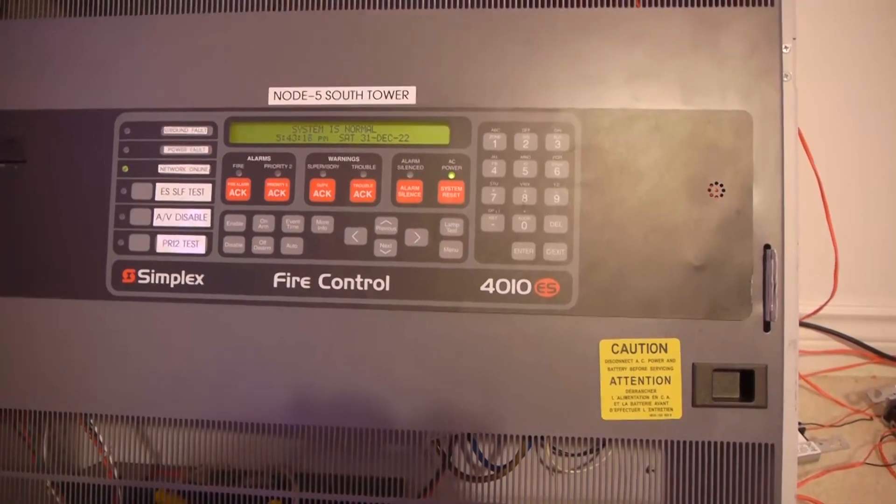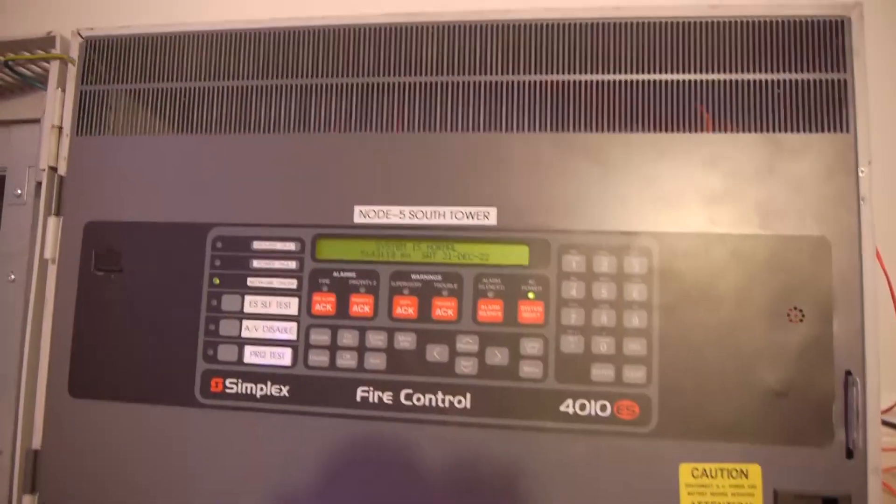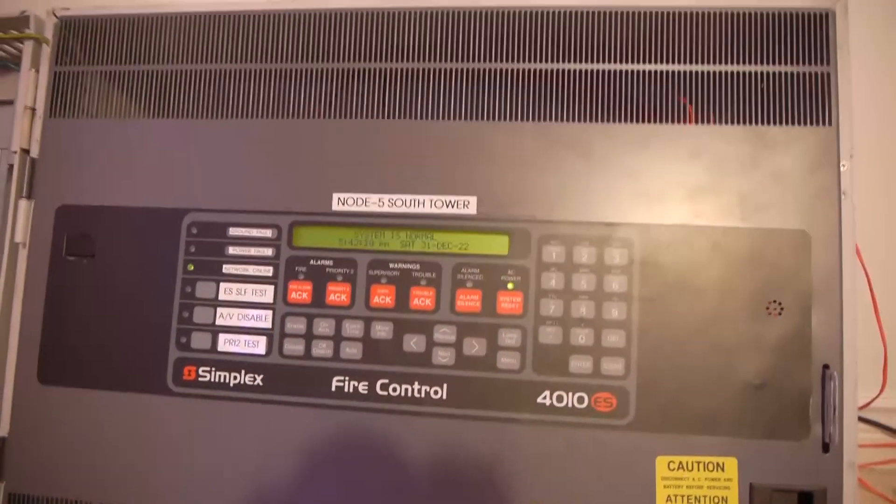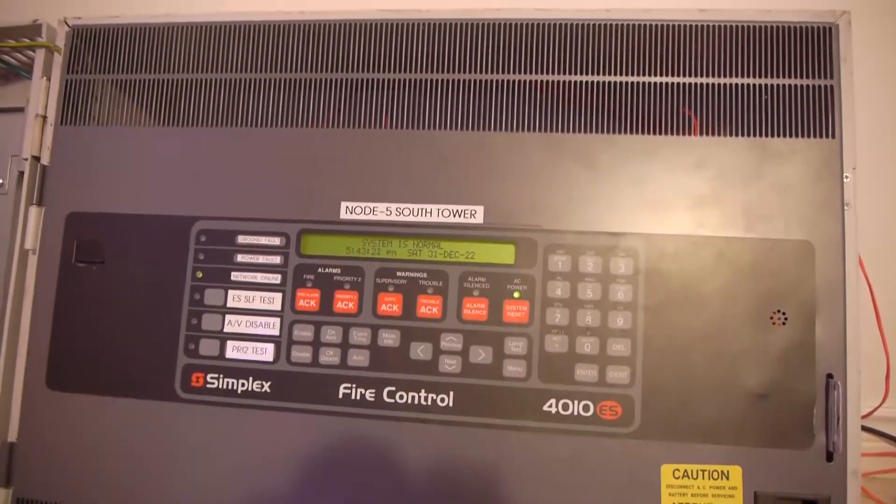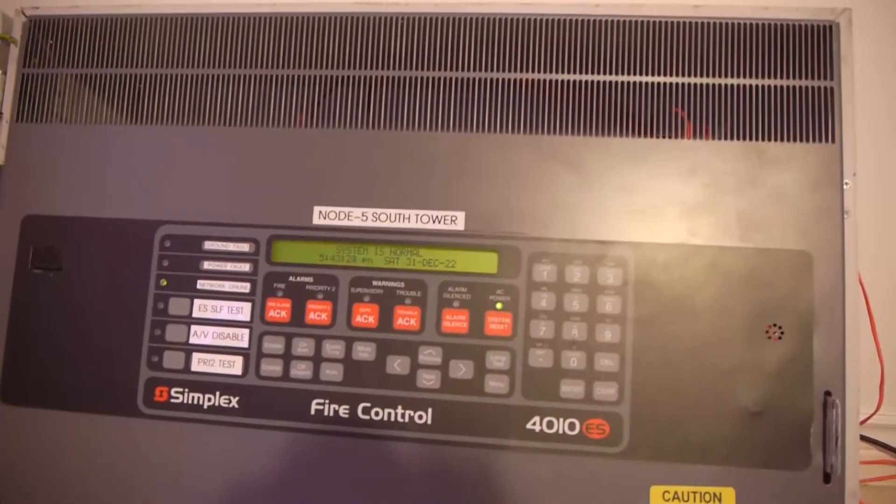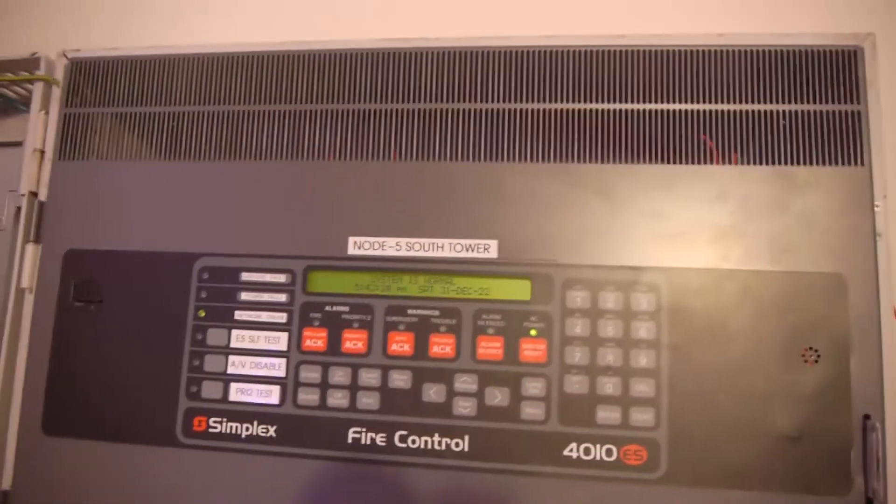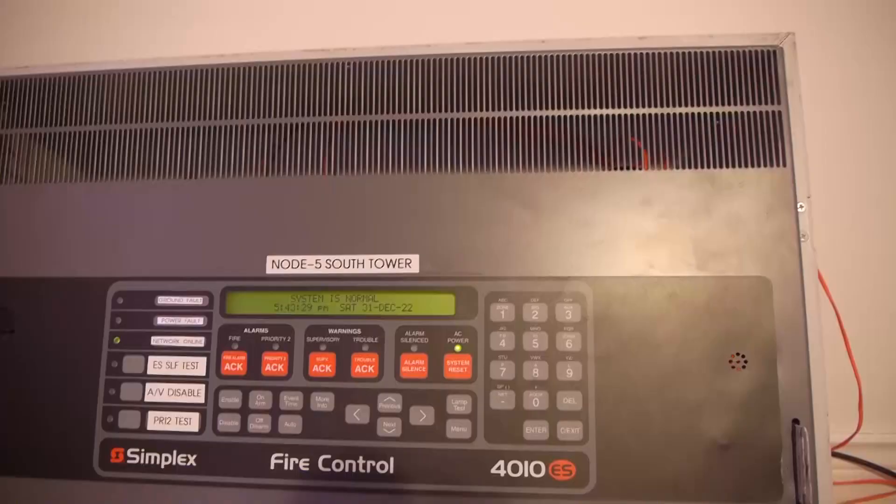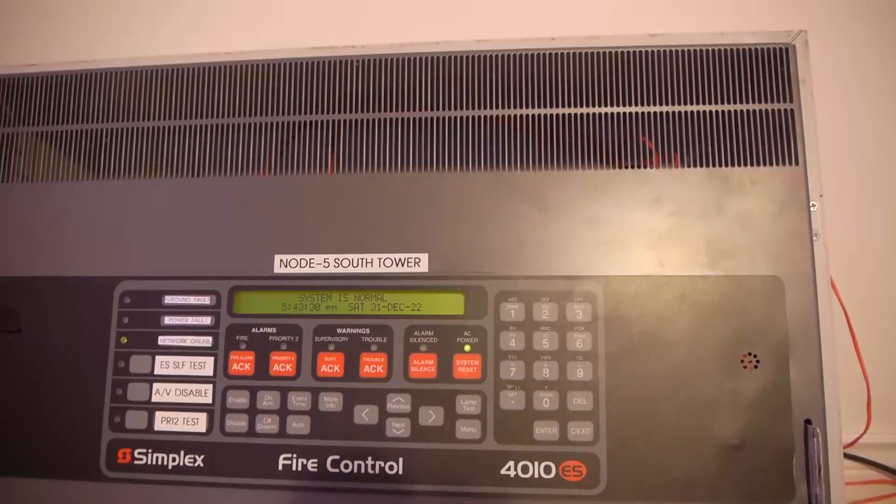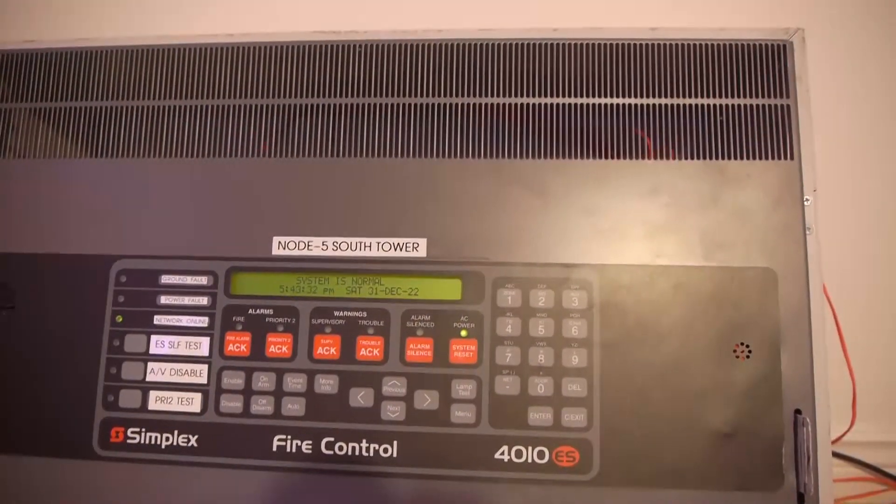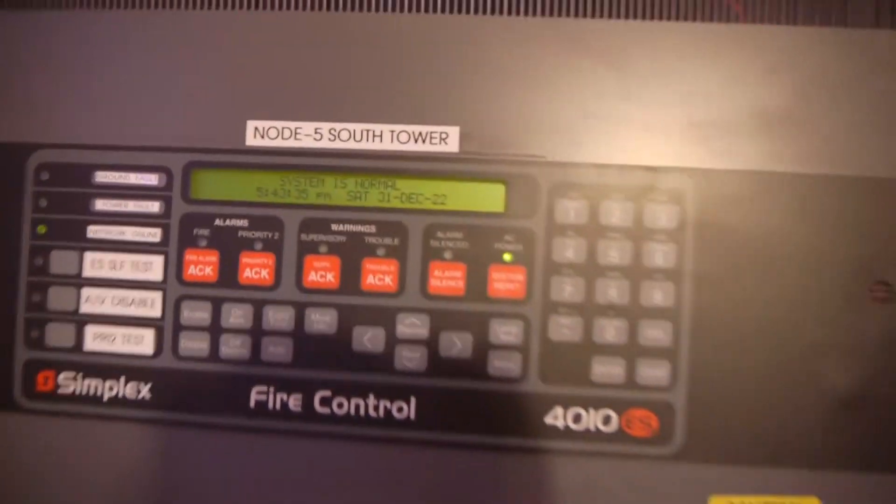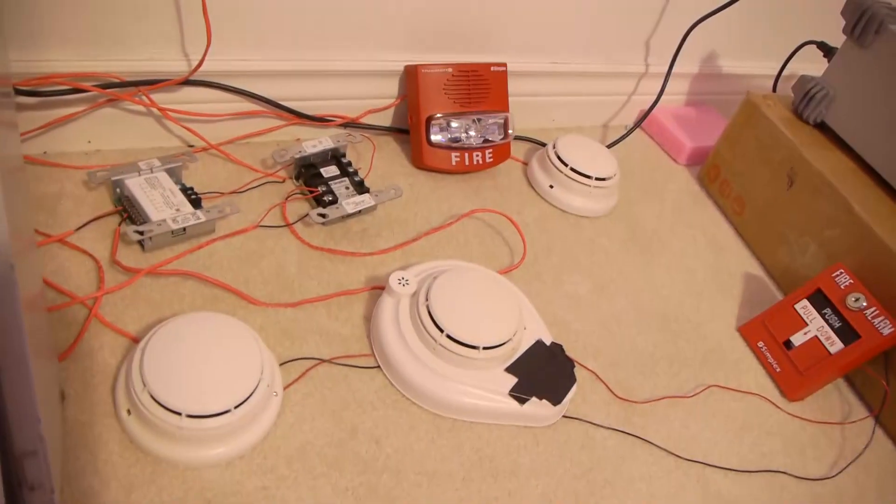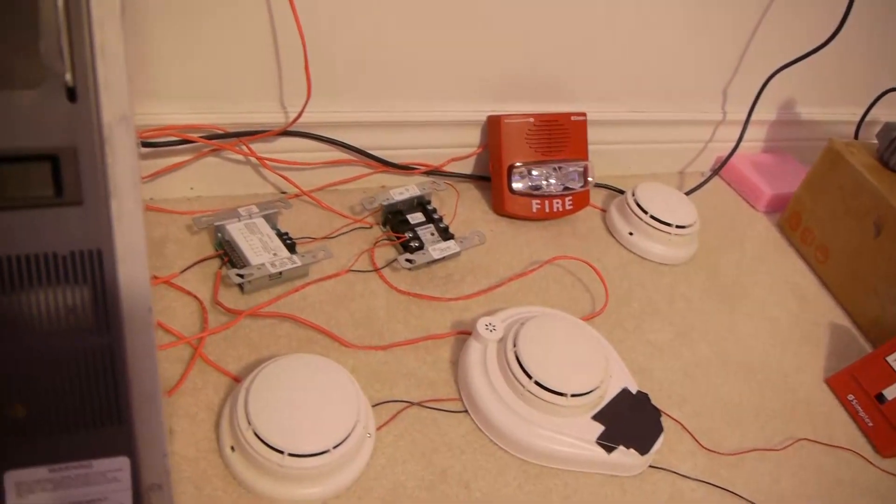Hey guys, welcome back to a new video. Today I'm going to be making a new video on my brand new Simplex 4010ES Fire Alarm Panel. Now I just got this working a few days ago, I had to order some new parts for it, it had some damage and chipping, but here it is, it is fully operational now. I have some devices set up here for a little demonstration.